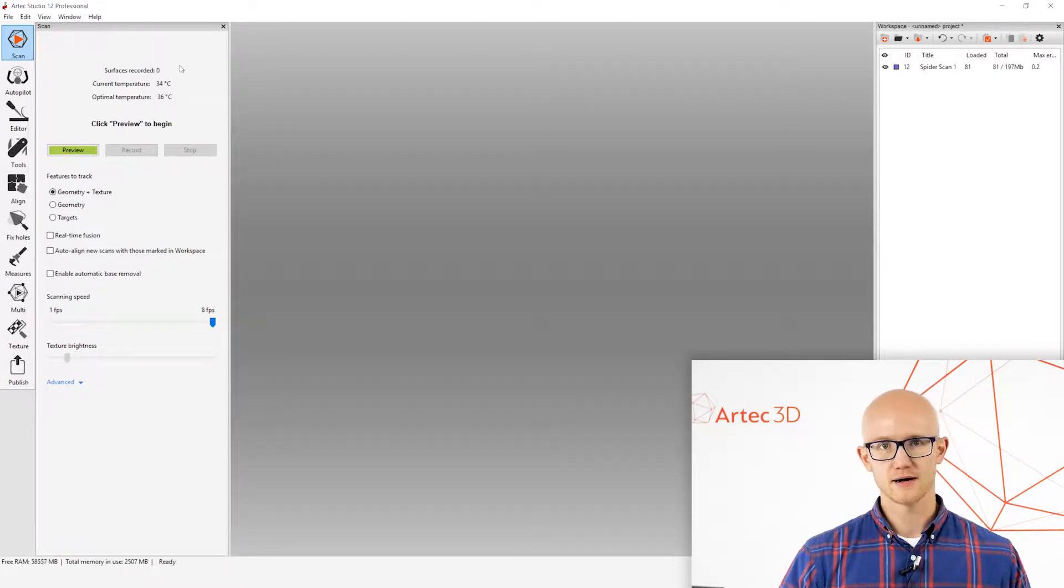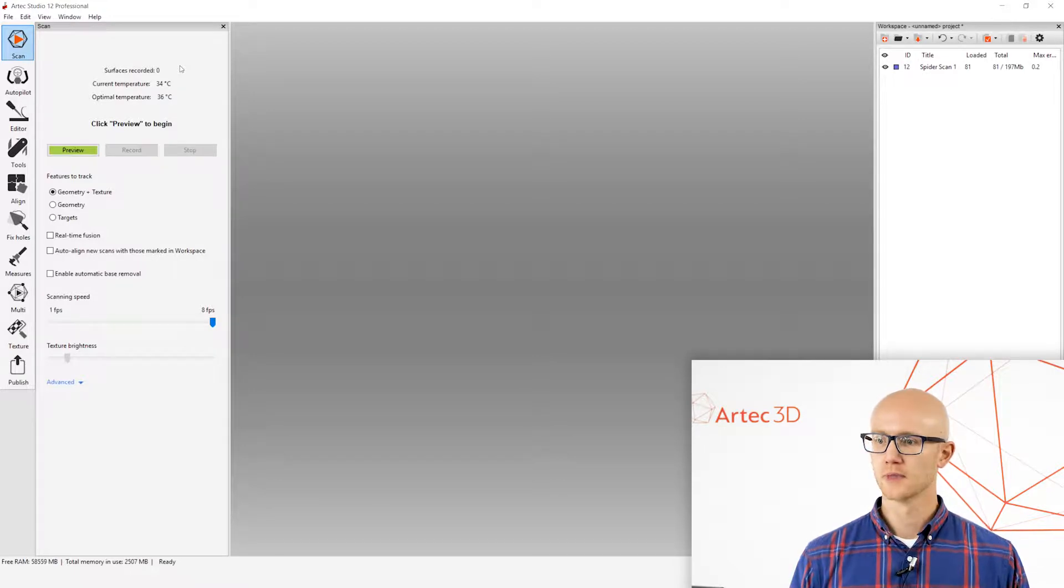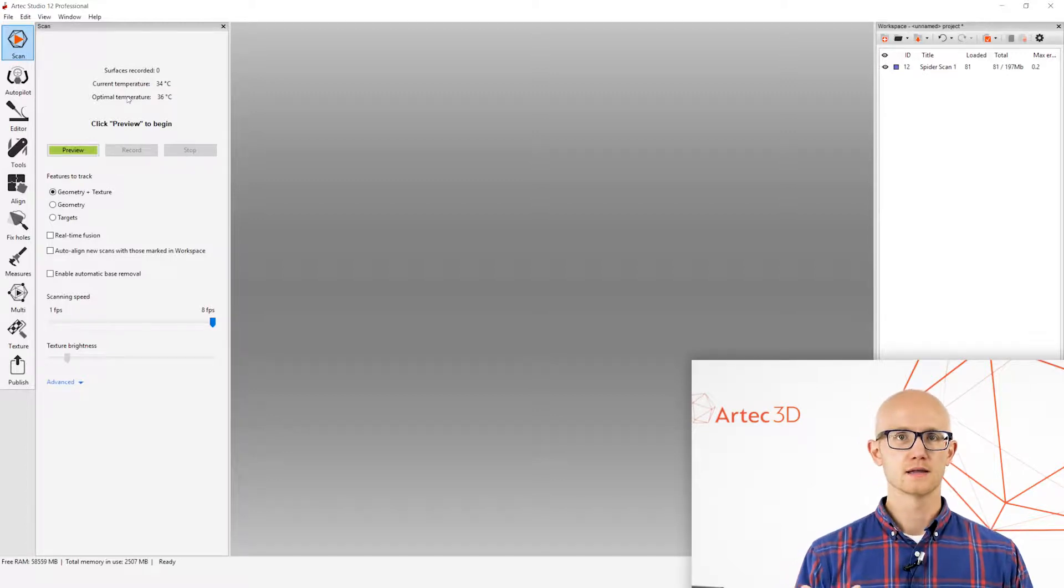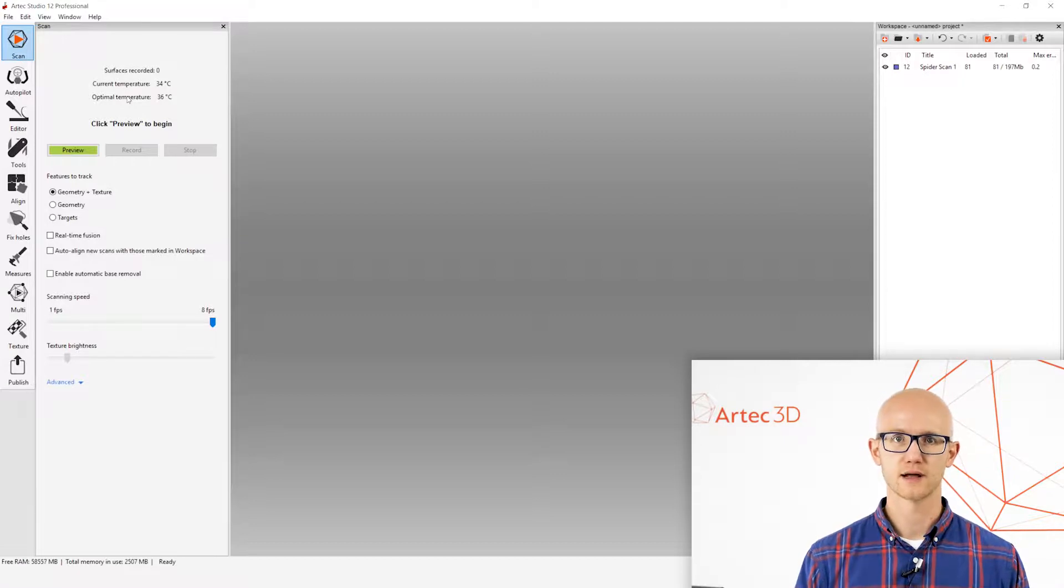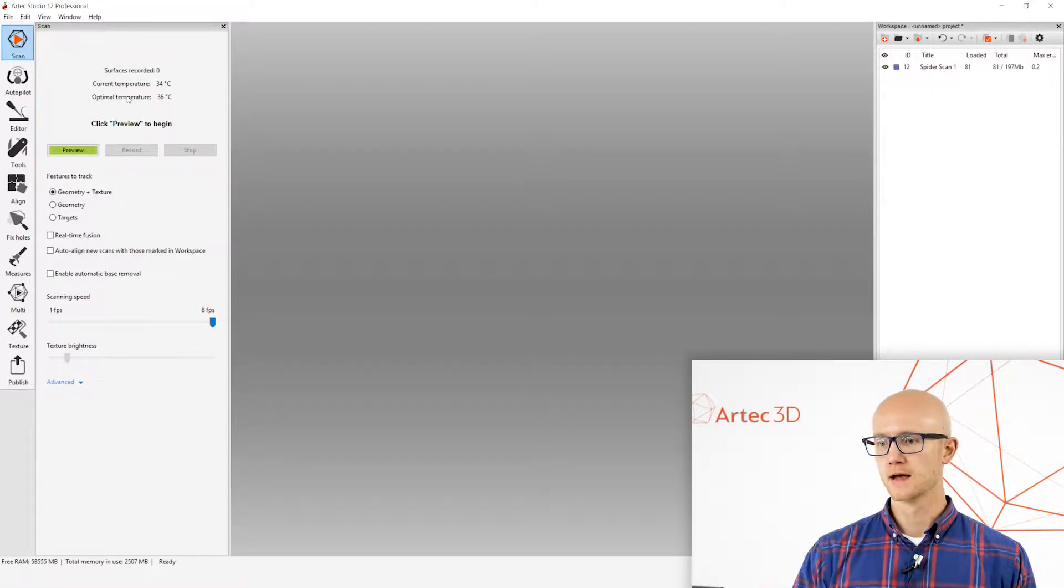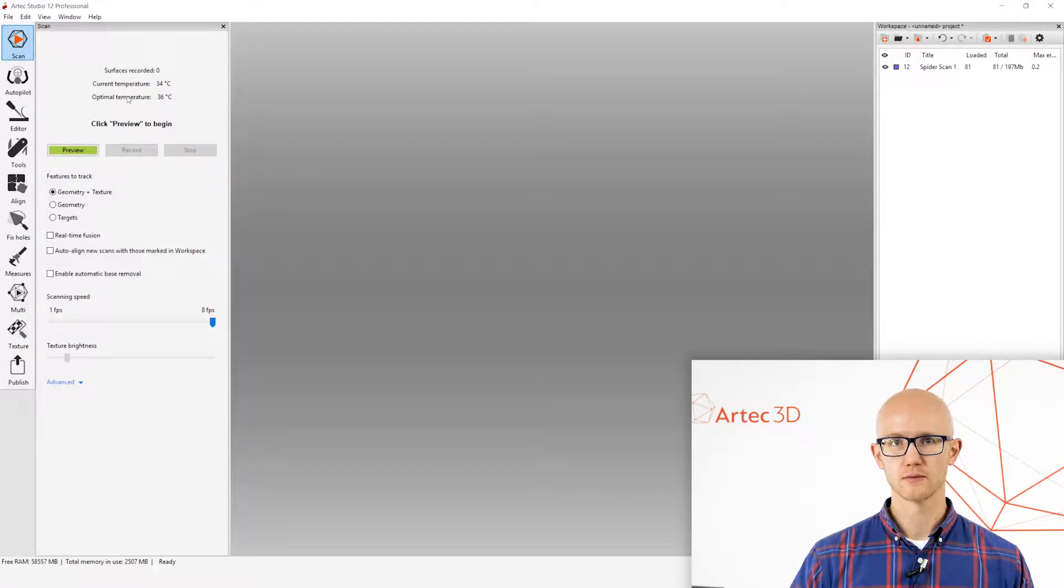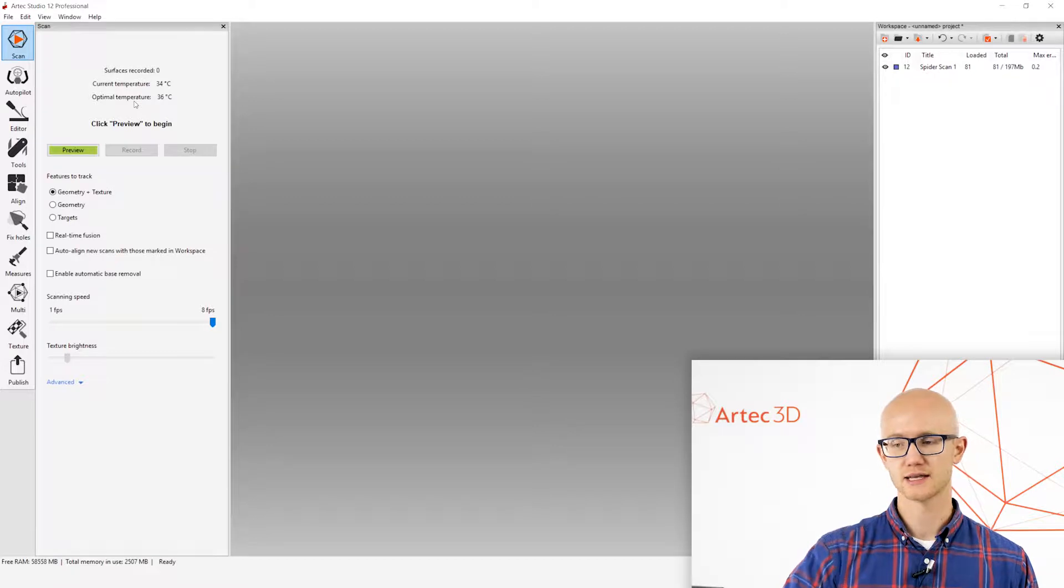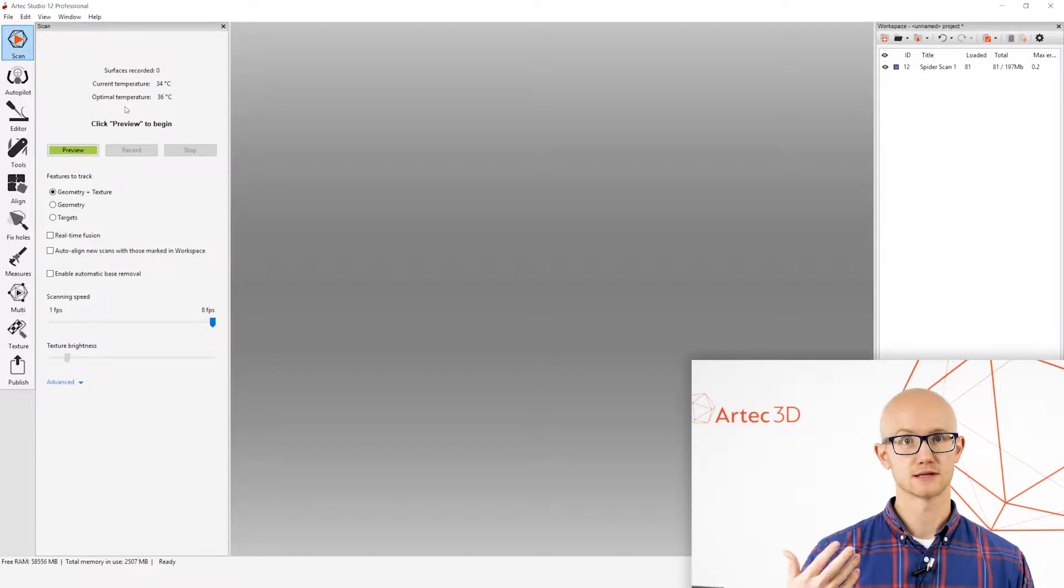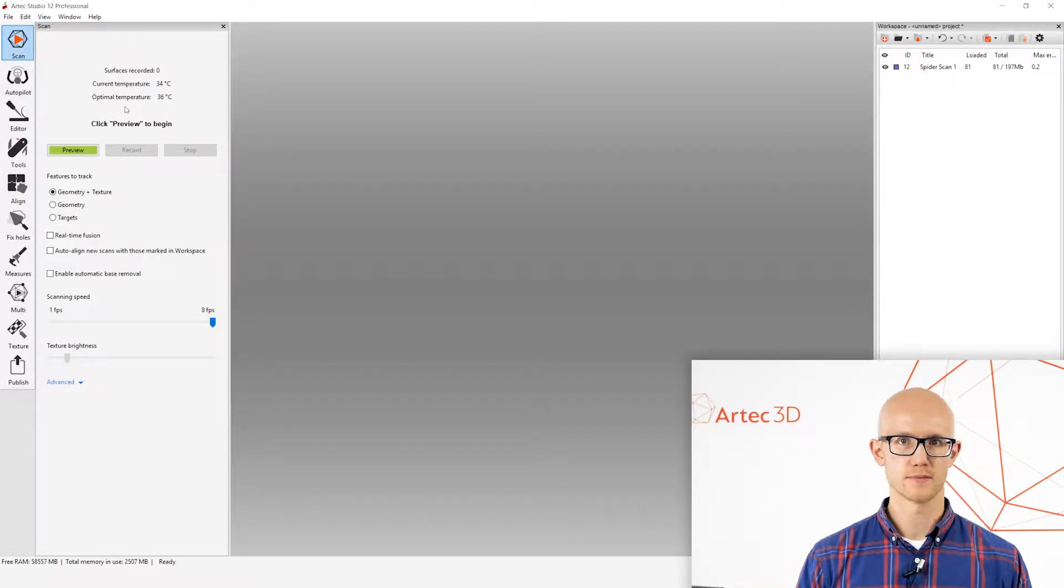If you're using the Artec Space Spider, which I currently have connected, or the Artec Spider, it will have a temperature readout up here at the top, showing the current temperature and the optimal temperature. The Artec Space Spider and the Artec Spider have to be in a certain temperature range in order to capture the most accurate data. If your temperature is too low, when you first plug the scanner in, it'll give you another readout right under here that tells you that the scanner is warming up, and how much time is left before it's warmed up.